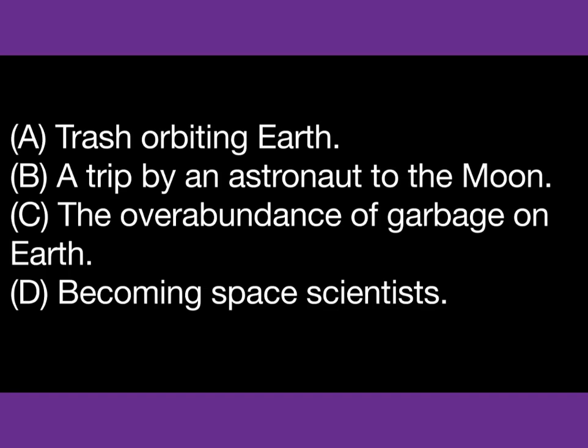Number 35. What are the man and woman discussing?